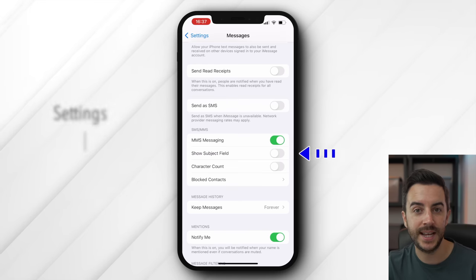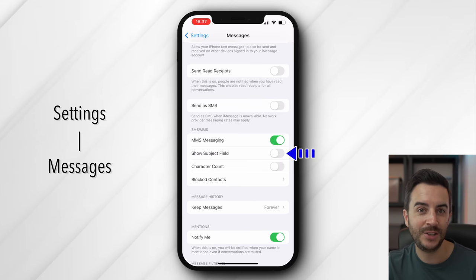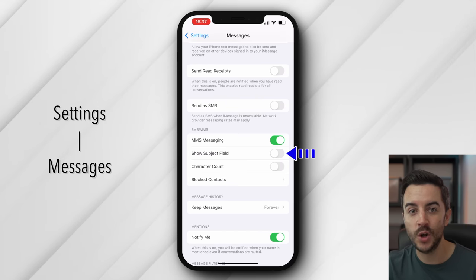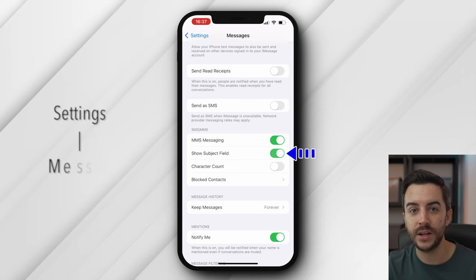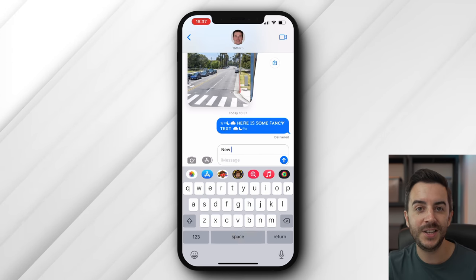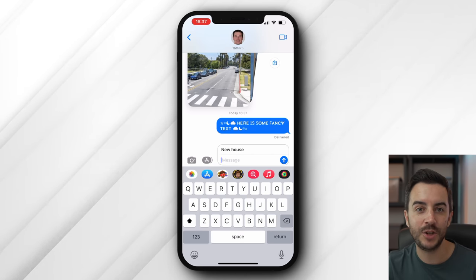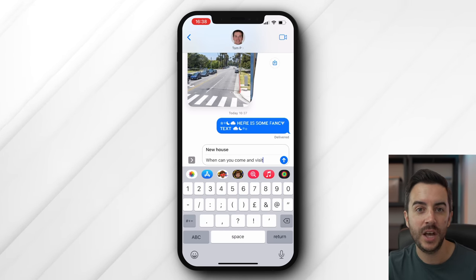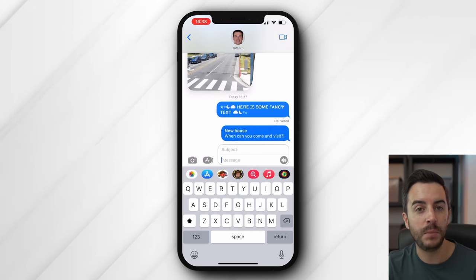You can also create subject lines for your messages, but you need to enable a setting for this. Head into Settings, then Messages, scroll down, and toggle on Show Subject Field. Then, back in the message view, you can see that you can add a subject line prior to sending a message, which can be in bold.